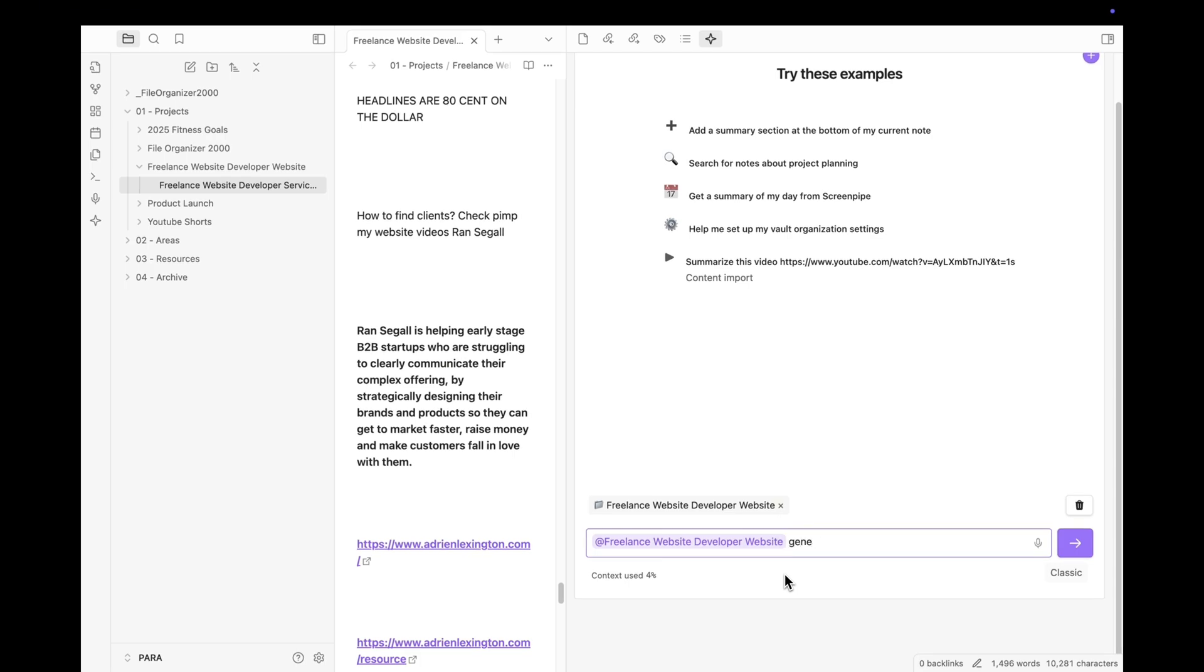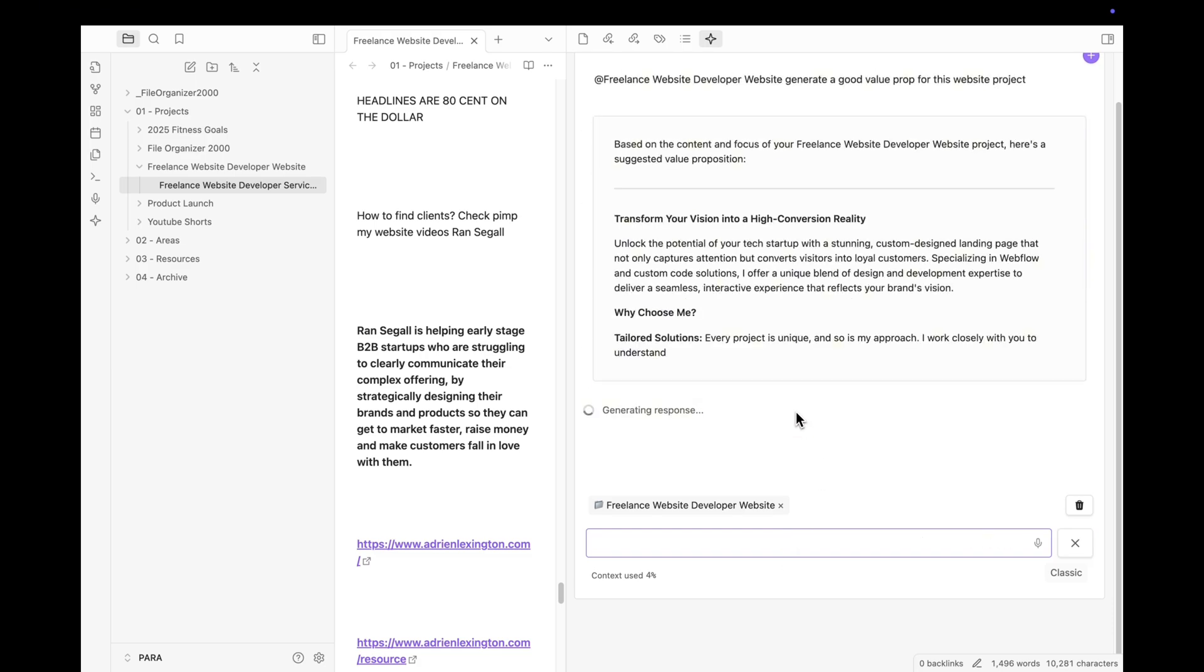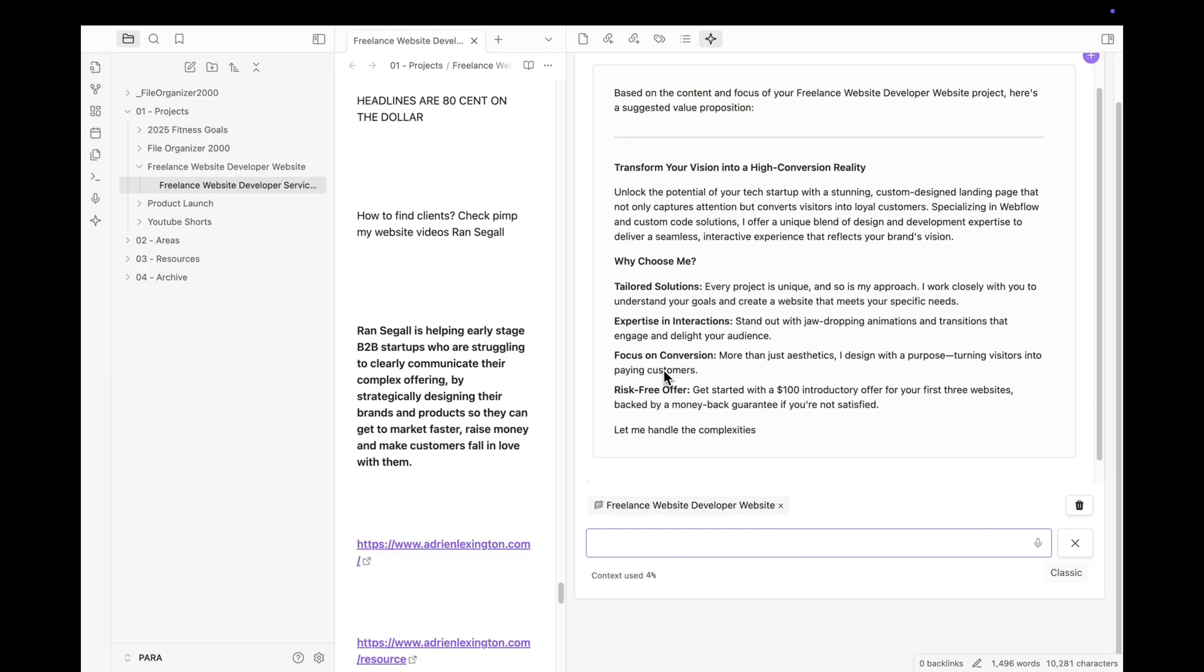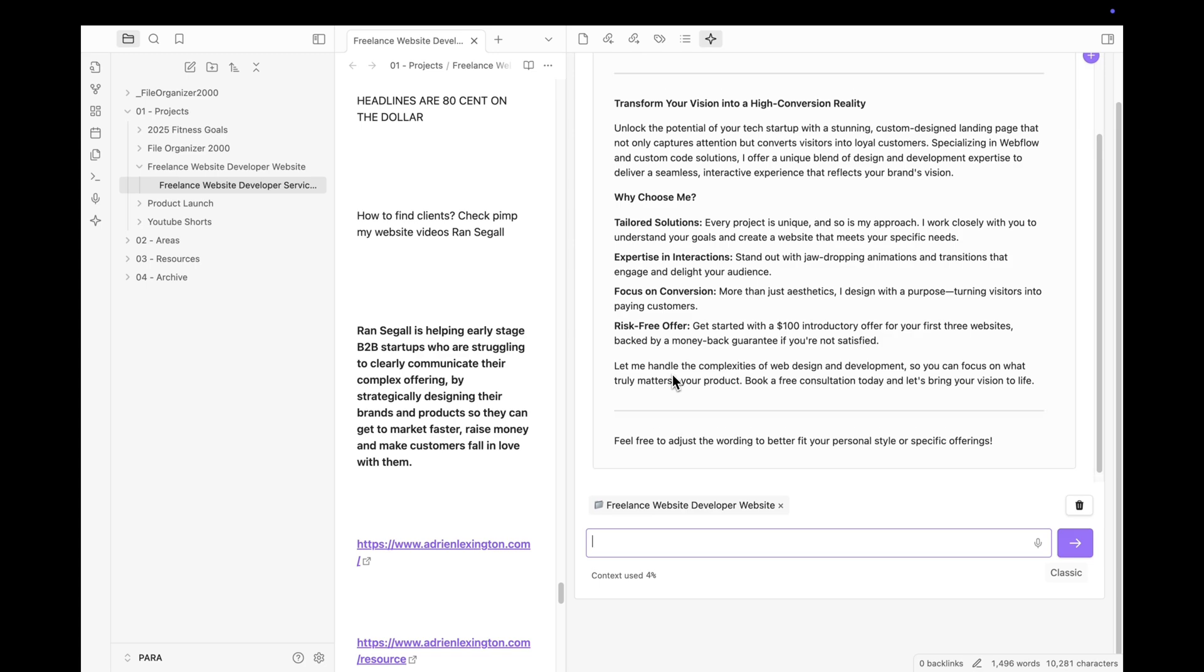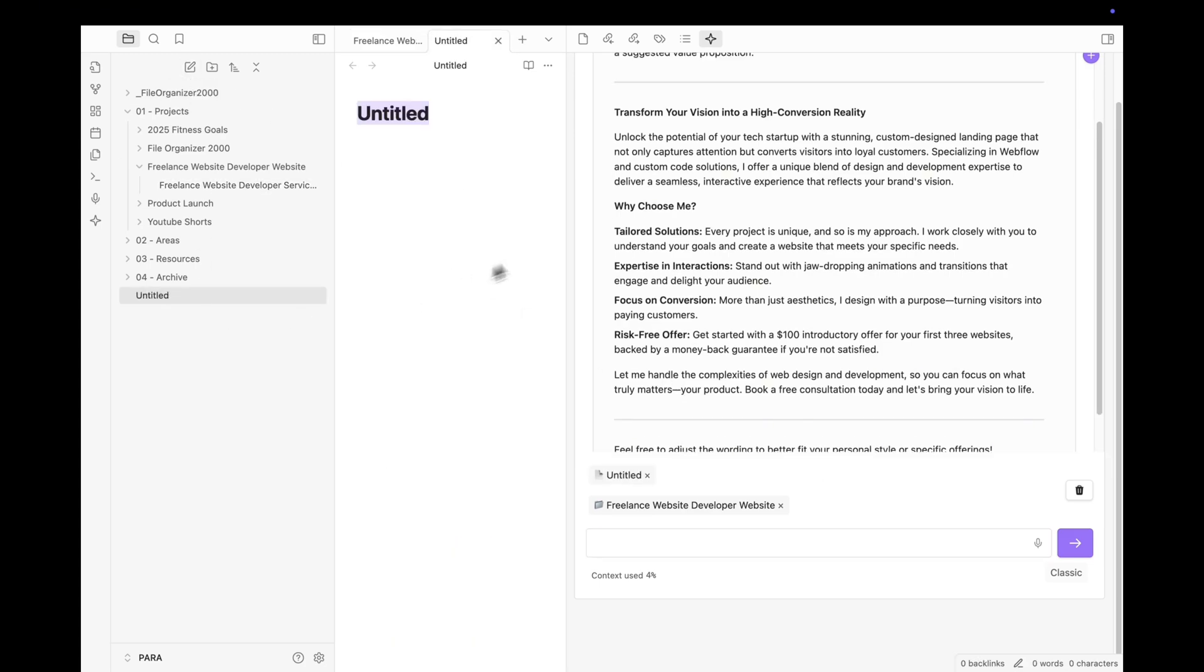But you won't have to switch between apps. You can simply refer to your existing nodes for context so you can chat directly with your existing knowledge all in one place.